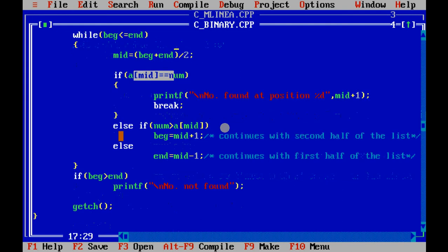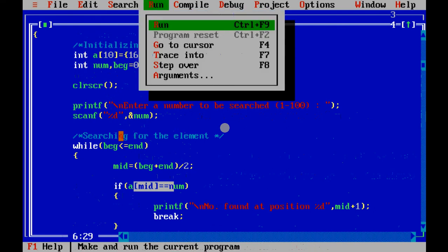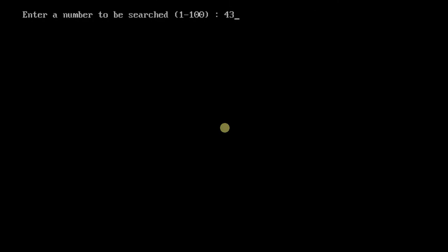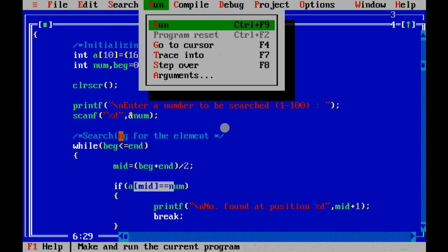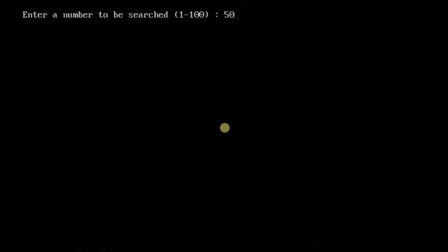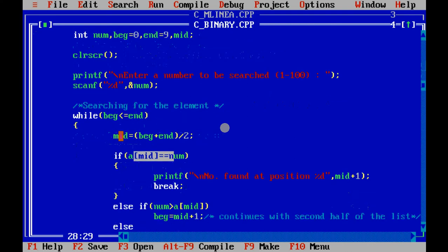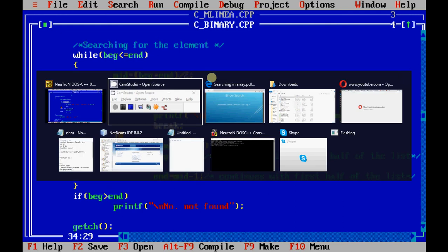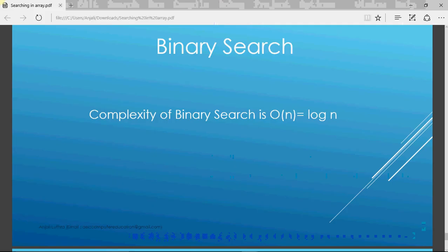Let's execute the program. Searching for 43, which is at position 5 — it says number found at position 5. Then searching for 78, which is at position 9 — found. Now searching for 50, which is not there — it says number not found. That's how the binary search program works.